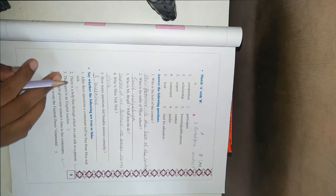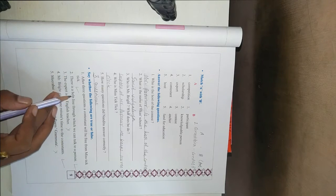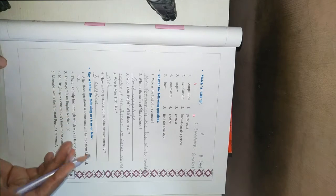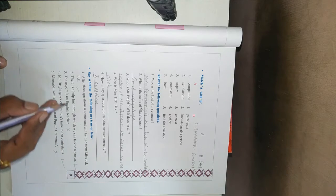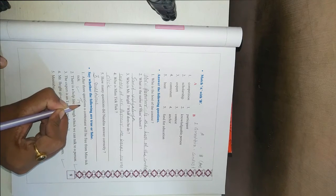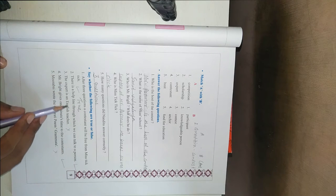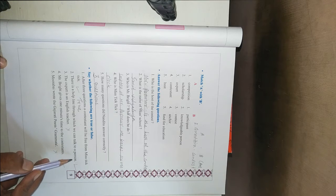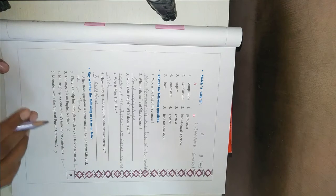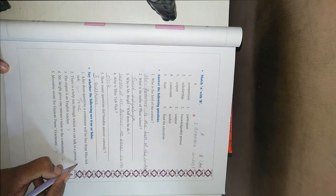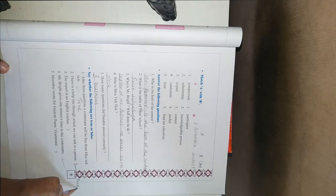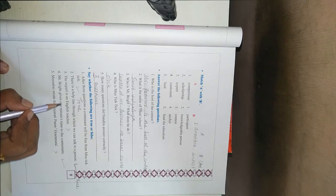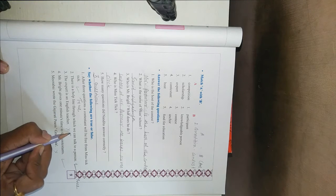We have already informed that after answering these questions the contestant will be free from Miss Tik Tik. She will not disturb him. So it's true. Then there is a helpline through which we can talk to a person. Yes. The expert is an English teacher. No. It's false.